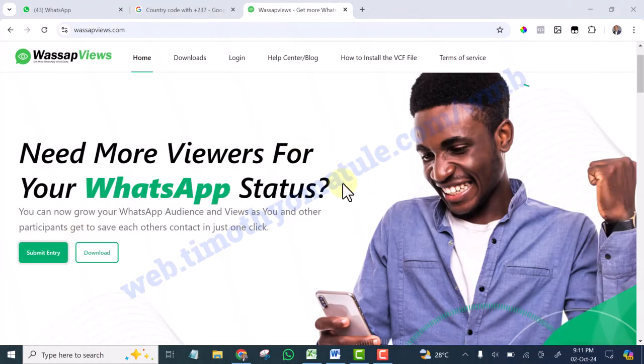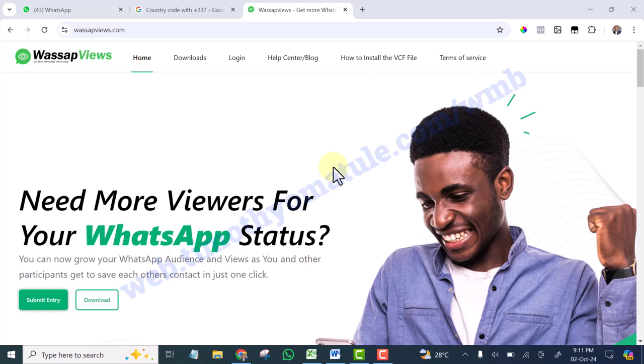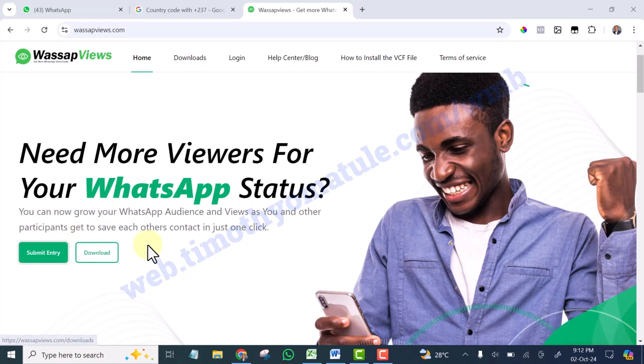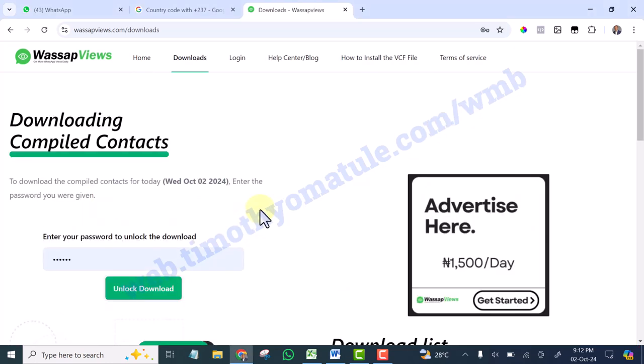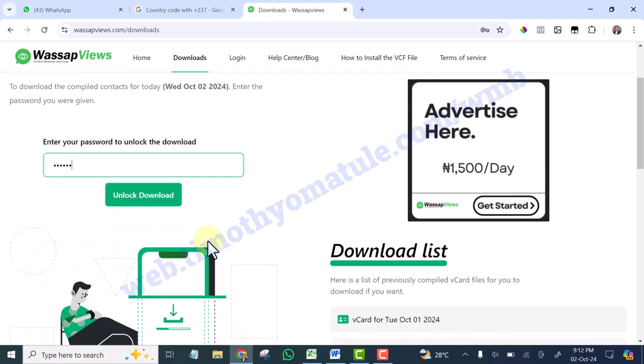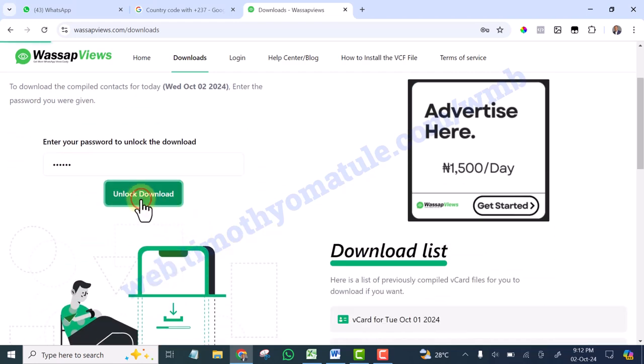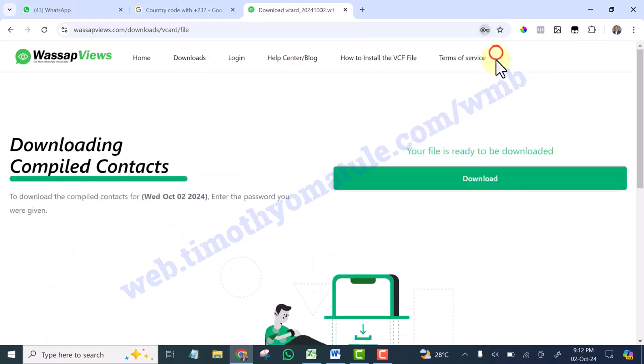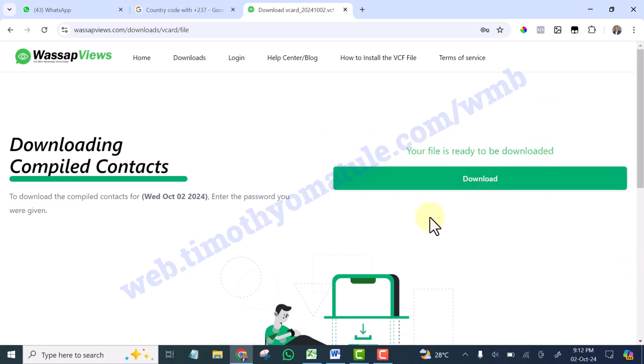You are welcome back. Now what you are going to do is you are going to download the contacts. And see, it's already 9 PM, so you click on this download. That password that you copied that time, I'm sure you pasted it somewhere, so go and grab it from where you pasted it. So you are going to paste the same password here.